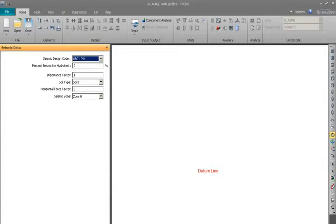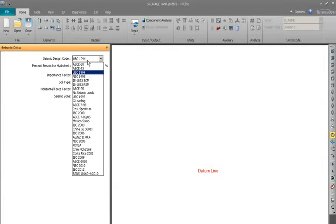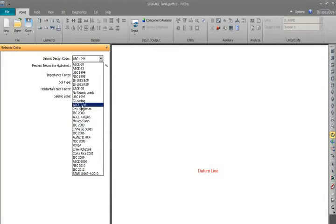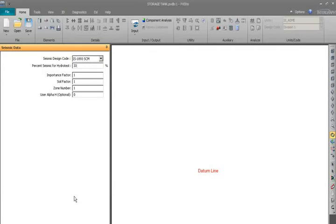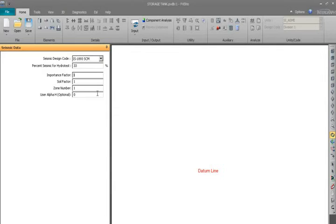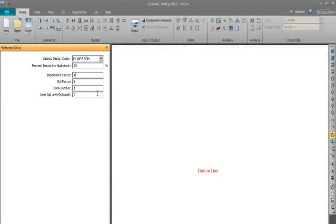In the seismic data there is a drop down menu, you can select any design code as per the specification. So here I will select IS 1893. Percentage of seismic for hydrotest I will take 33%. You can take any values as per your factor of safety, you can take 30%, you can take 20%. If your weight is more accurate you can take less margin. Safety factor importance factor is 1.5, soil factor is 1.5.